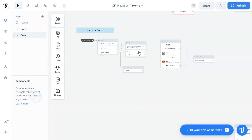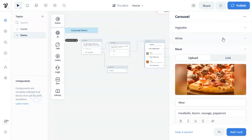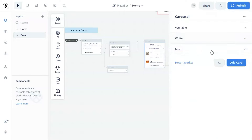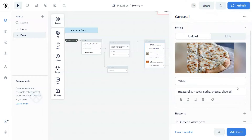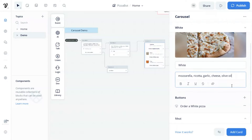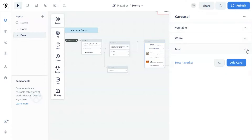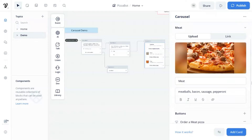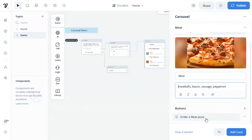Here we have a simple carousel demo using a pizza bot as an example. Let us take a look at the carousel. We have added three cards which display three types: vegetable, white, and meat pizzas. For each card, we can either upload an image or place an image link to show the product. We can enter the product name or title and also add the product description. We can add buttons for each card as well. In this case, we have a button for the customer to click to order a specific pizza.